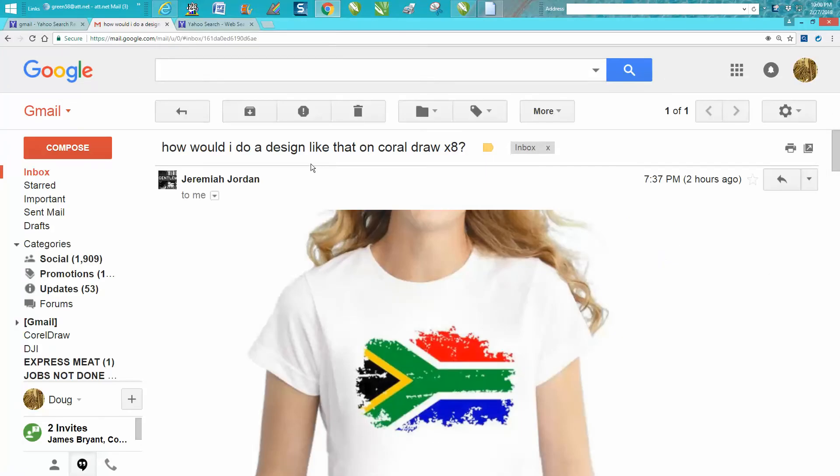Hi, it's me again with CorelDRAW tips and tricks. Somebody sent me an email asking how would I design this in Corel X8?